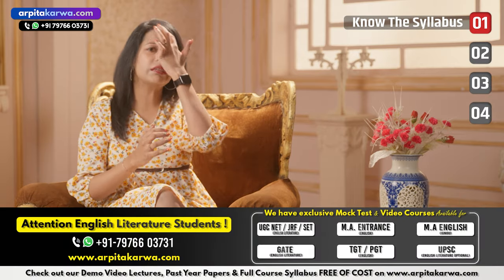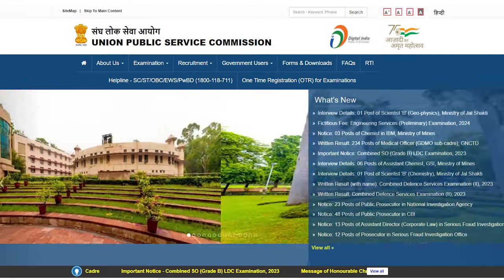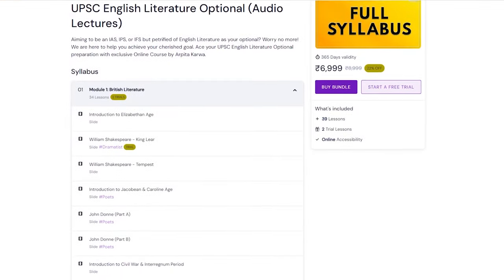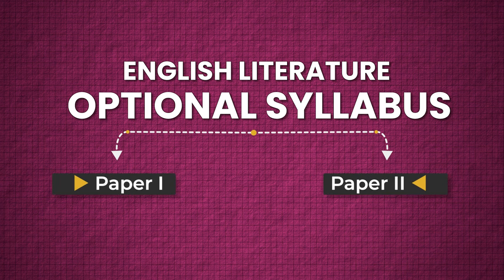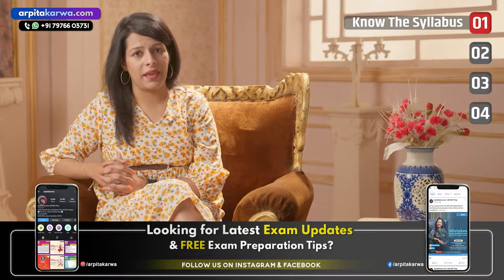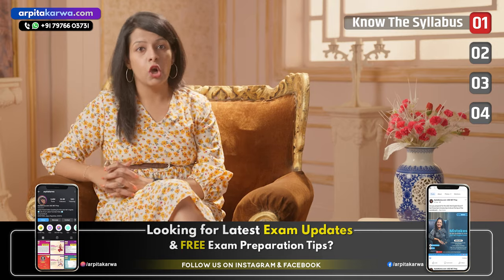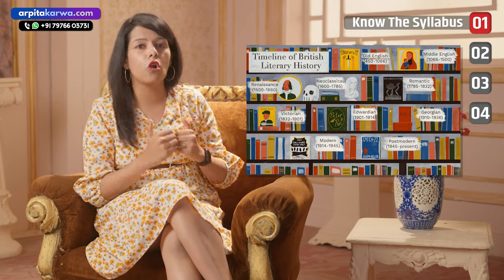Let us begin with Step Number One: know your syllabus. Knowing the syllabus is the fundamental requirement to clear any exam. After this video, please visit the UPSC website and download the syllabus, or visit arpitakarwa.com to get the detailed syllabus. The syllabus is divided into two papers — Paper One and Paper Two — and you need to complete the entire syllabus. On our website the syllabus is arranged in chronological order with both papers clubbed together.